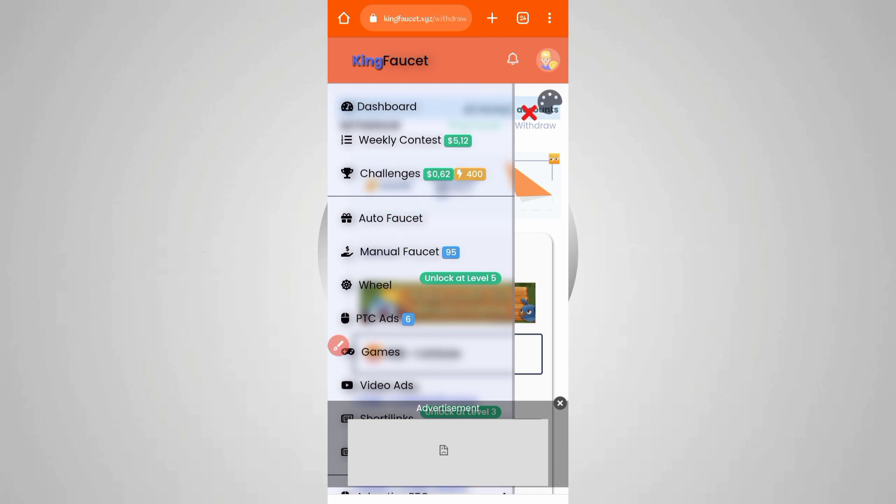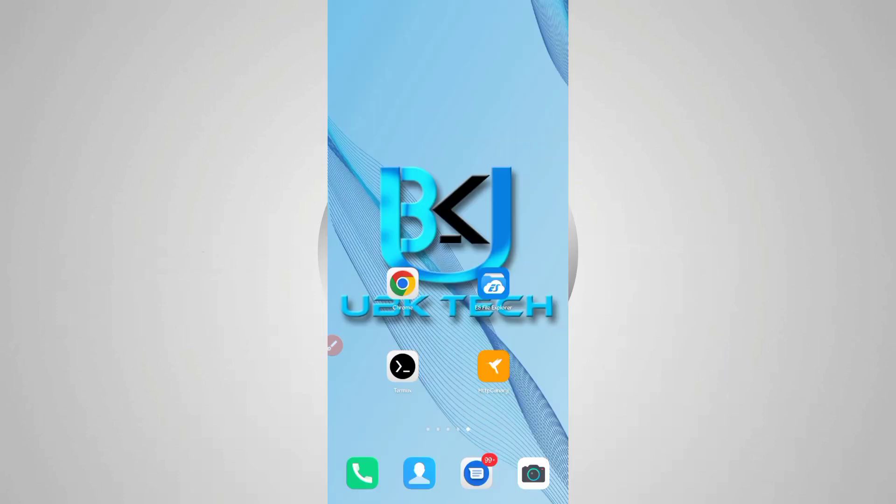Now you need a script file to run this website in Termux. Script file link is in the description - you can go from there. In the article, you will see the script button. Just click on the script and it will be downloaded.